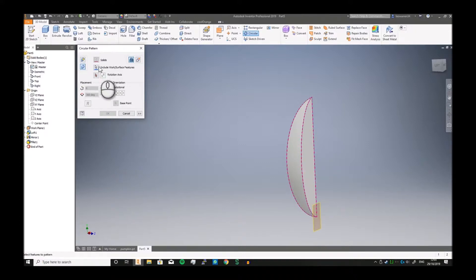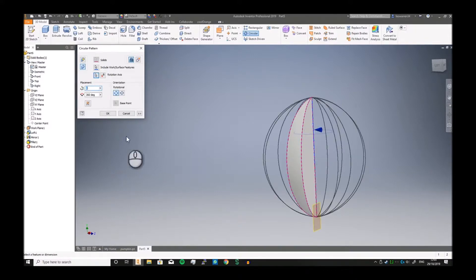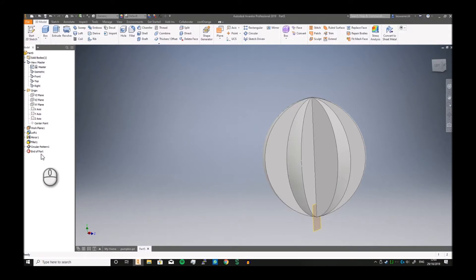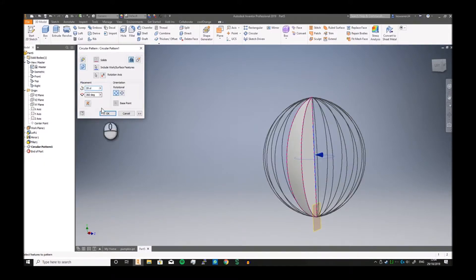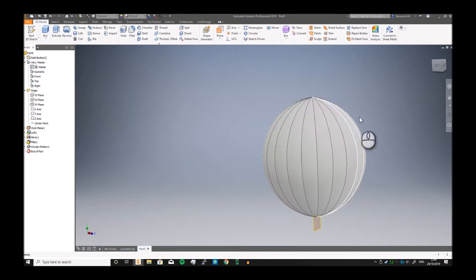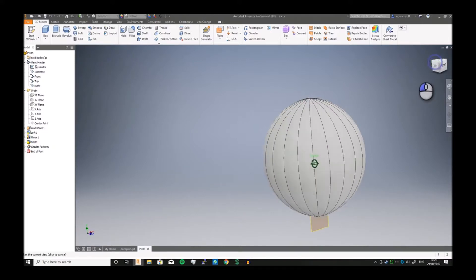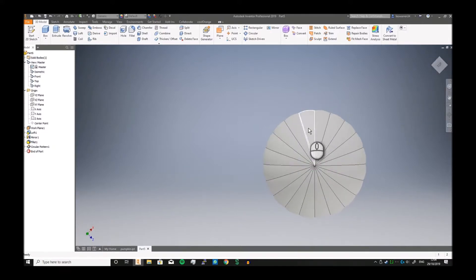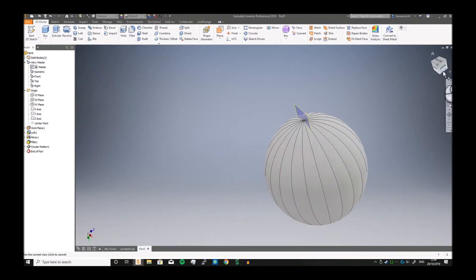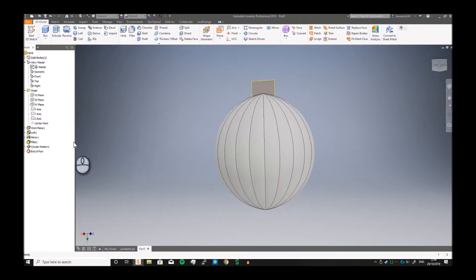And our rotation axis is right here, click okay. Oops, actually probably need to make it so it's actually 20 units. And there we go, see, we got a nice, nice little bumps, pretty much standard for a pumpkin.